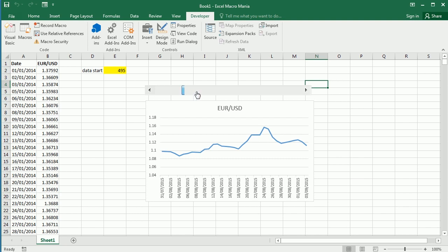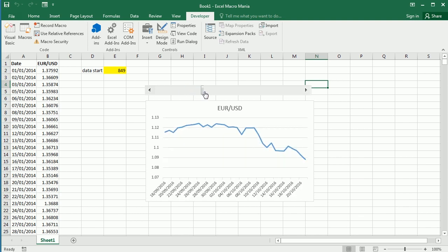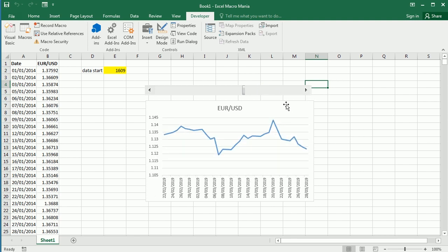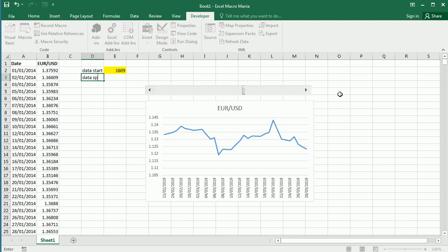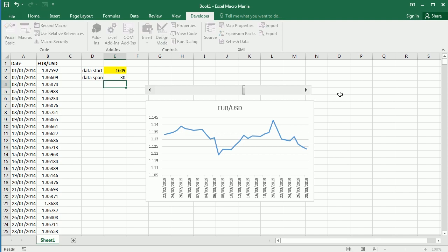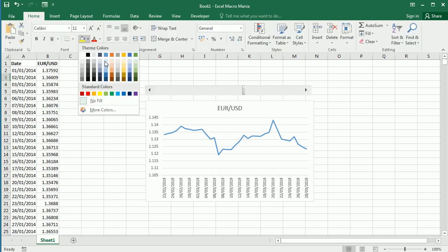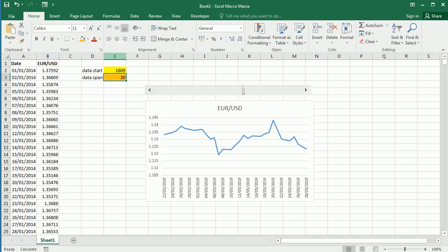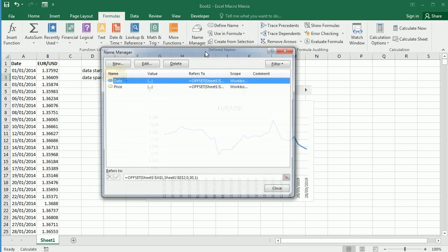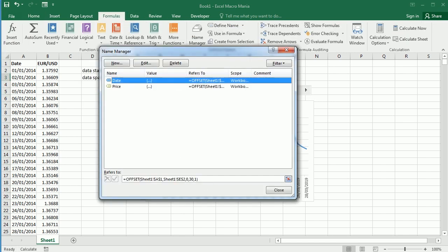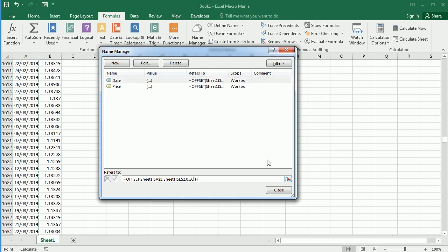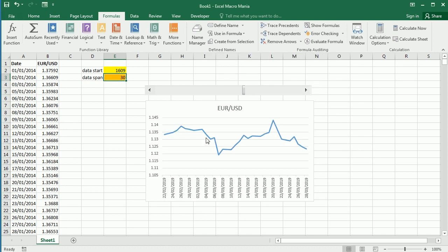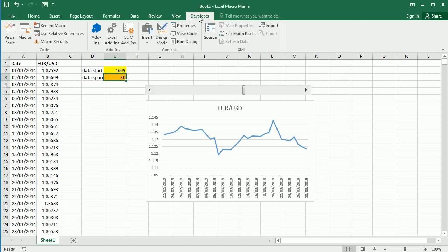Now we can move through the data and see the price change over time. That shows only 30 points or 30 days, but we may want to zoom in or zoom out the view. So we could add here in cell E3, let's call it data span, and for now it's 30. Let's update the formulas for both price and date, and instead of 30 now we add there cell E3.